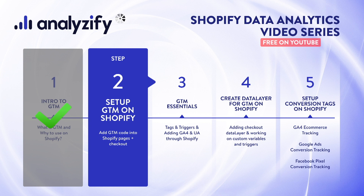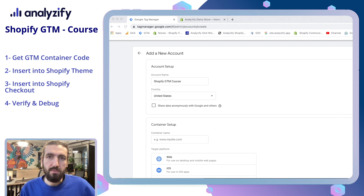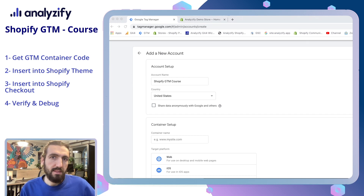And then we will create a checkout data layer for Google Tag Manager on our Shopify. In this video, we are going to get our GTM Google Tag Manager container ID and then paste it into our Shopify store. The first step will be pasting into the Shopify store's theme file and then to the checkout process step. Let's get started.